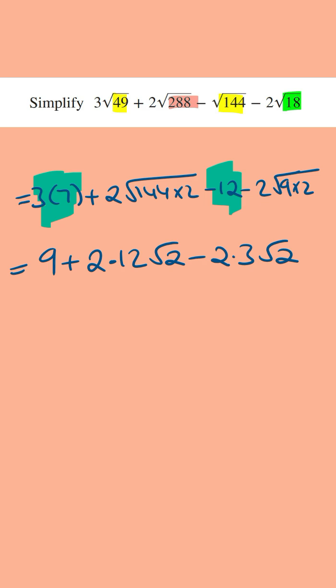Now we just have to clean up. This is going to equal 9 plus 2 times 12, this is 24, and then we've got the root 2. And then we've got minus 2 times 3, this is 6, and then we've got the root 2.